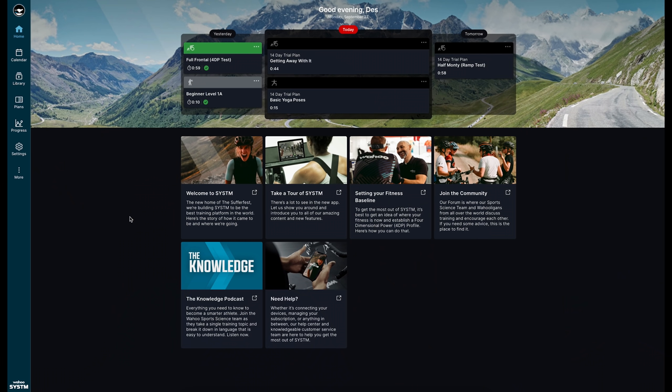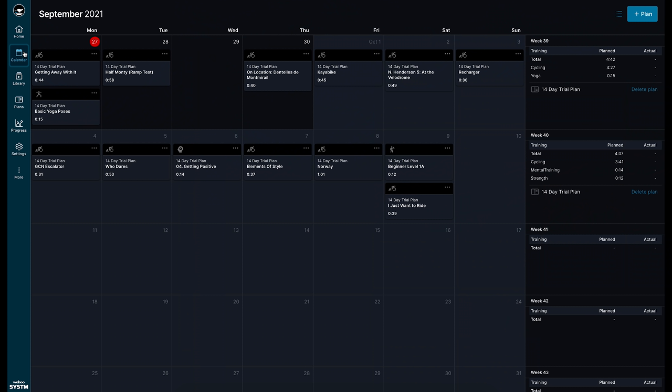But whether or not you do that 4DP fitness test when you launch the app each time it'll show what you have planned for today what you did yesterday and what's planned for tomorrow. Now if we pop over the calendar view here's where we can see the higher level look at the current training plan that I have in place with a summary of what I have planned as well as accomplished for each week.